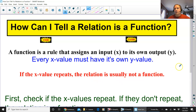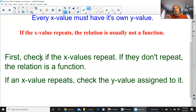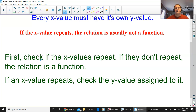Here are my steps. First, check if the x values repeat. If they don't repeat, the relation is a function. If the x value does repeat, then check the y's assigned to it — see if it's the same y or a different y. If it's a different y assigned to the same x, like if you have (2, 3) and then (2, 5), that's not a function.